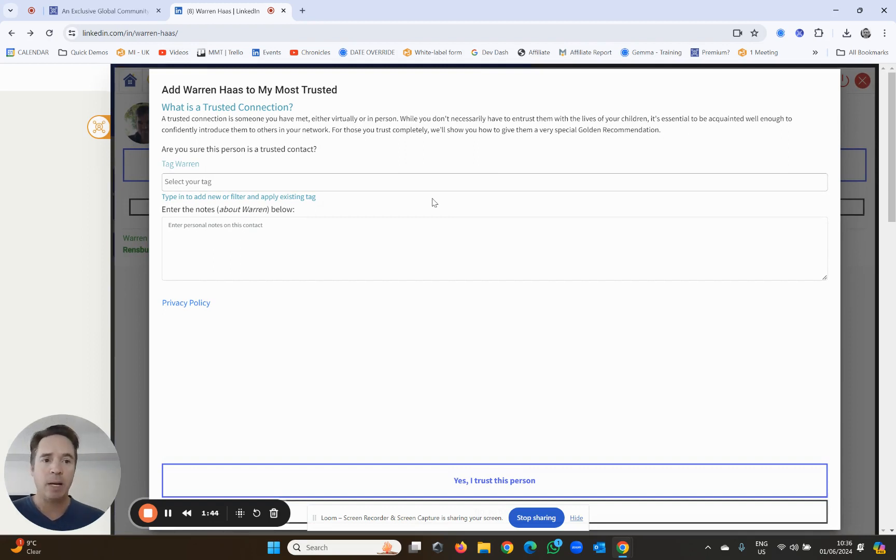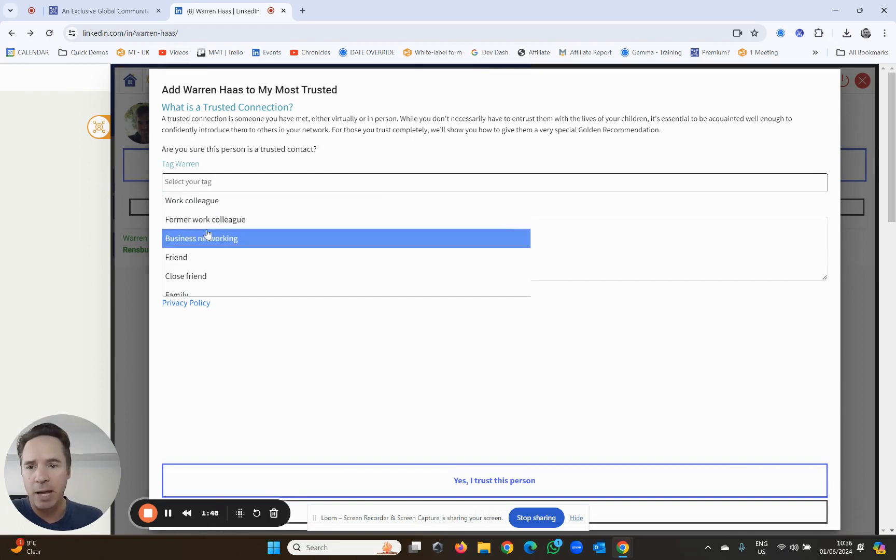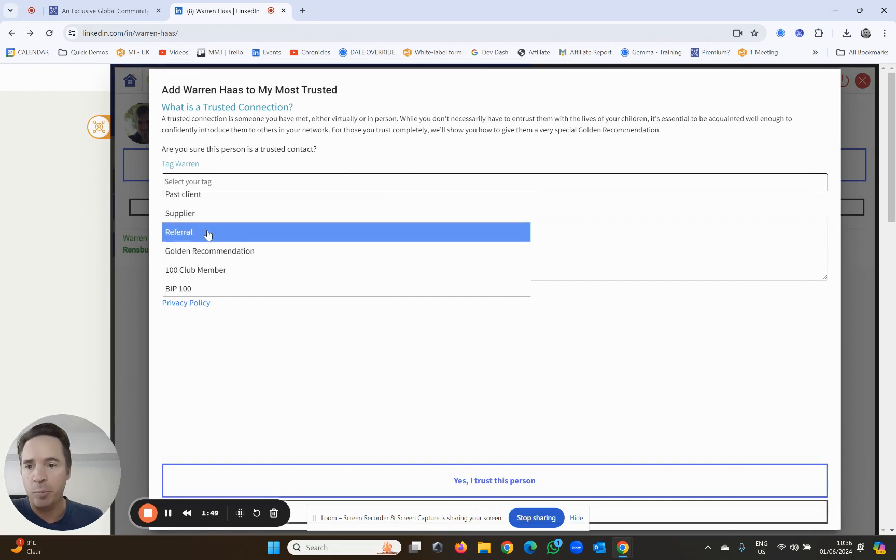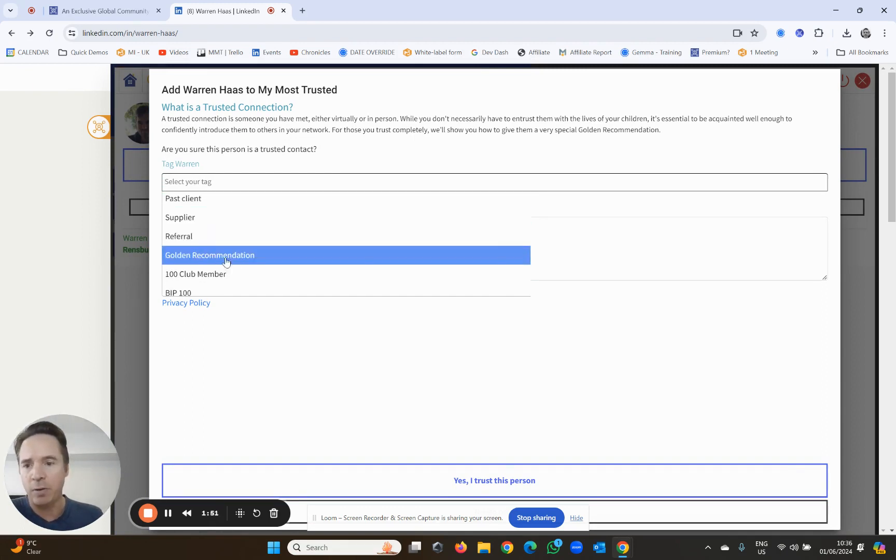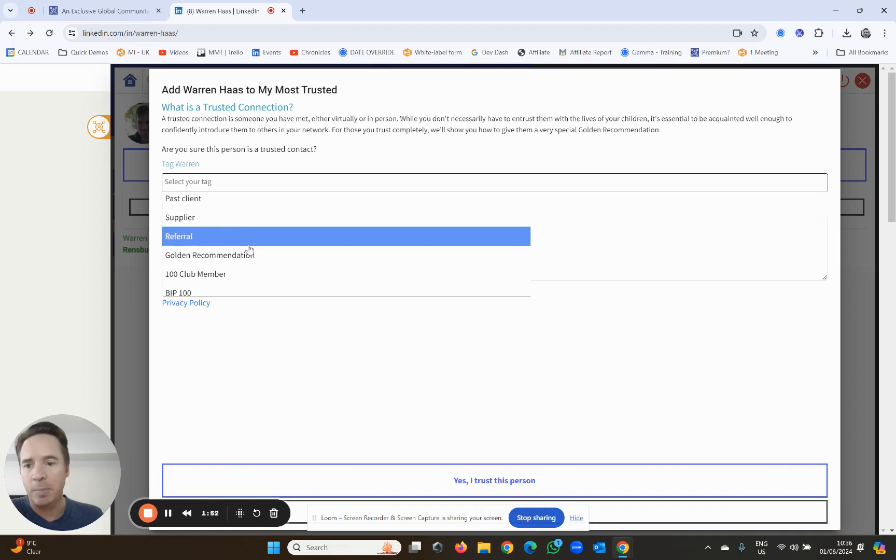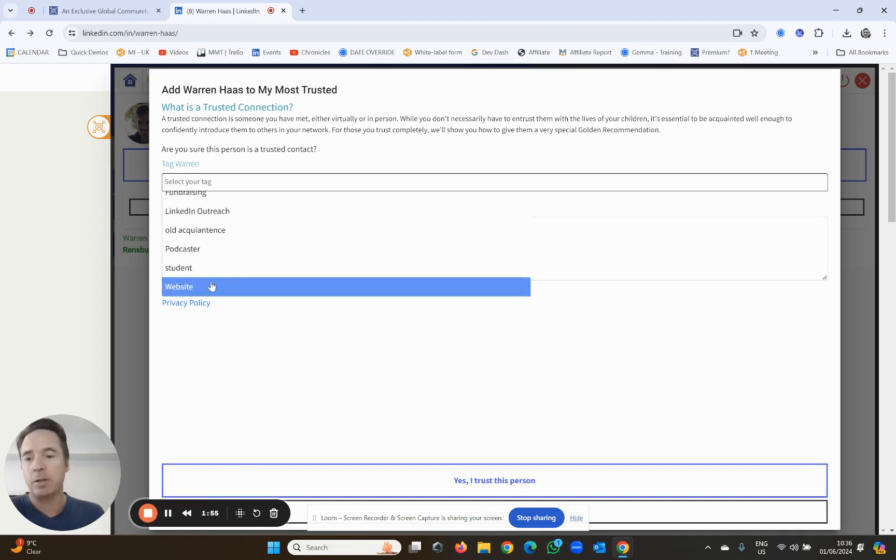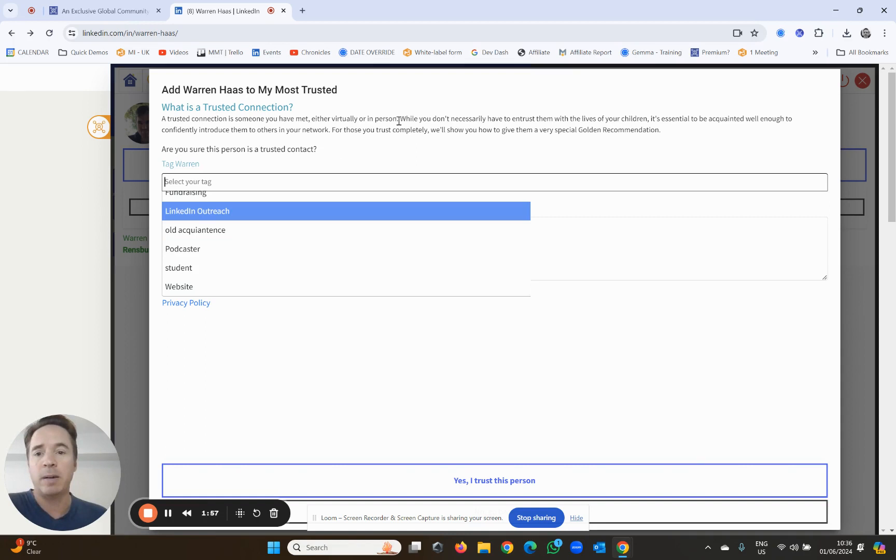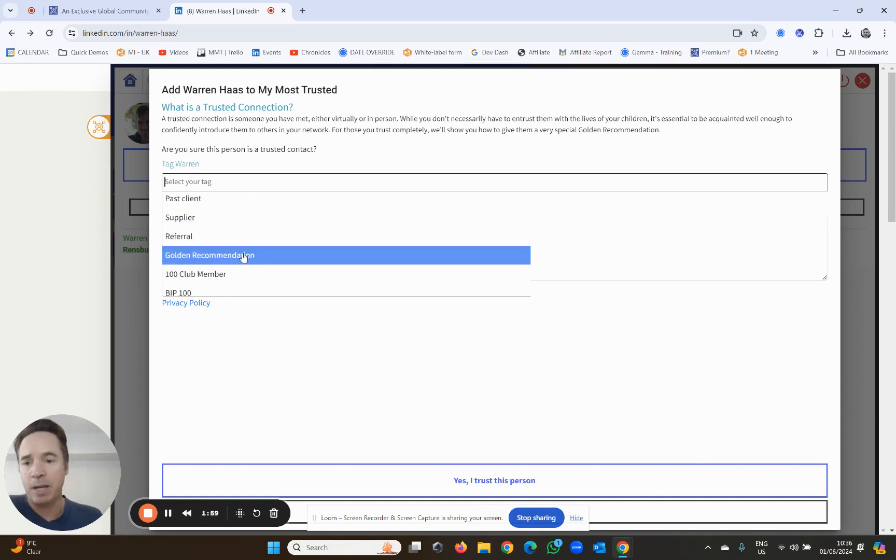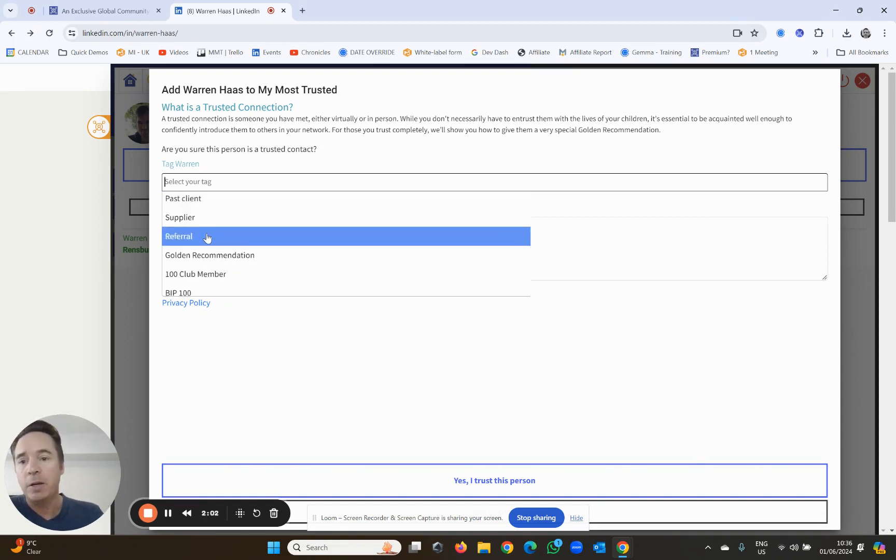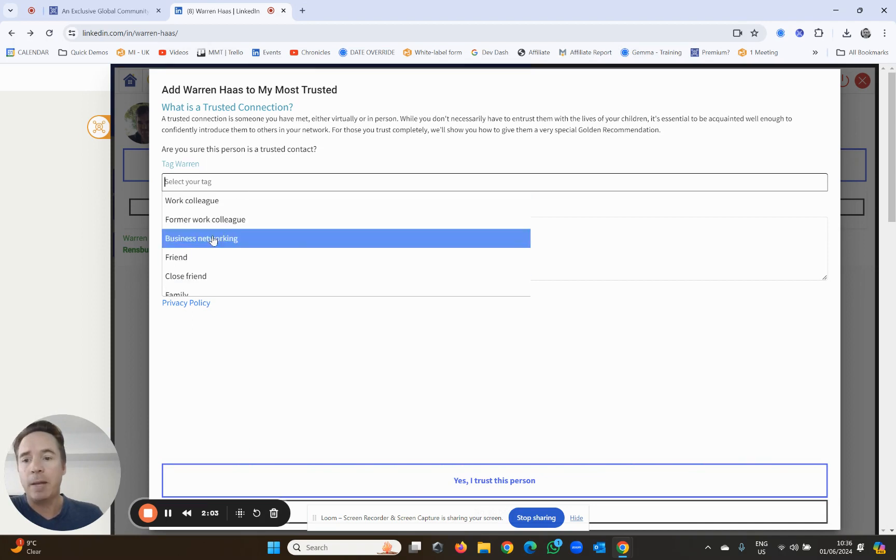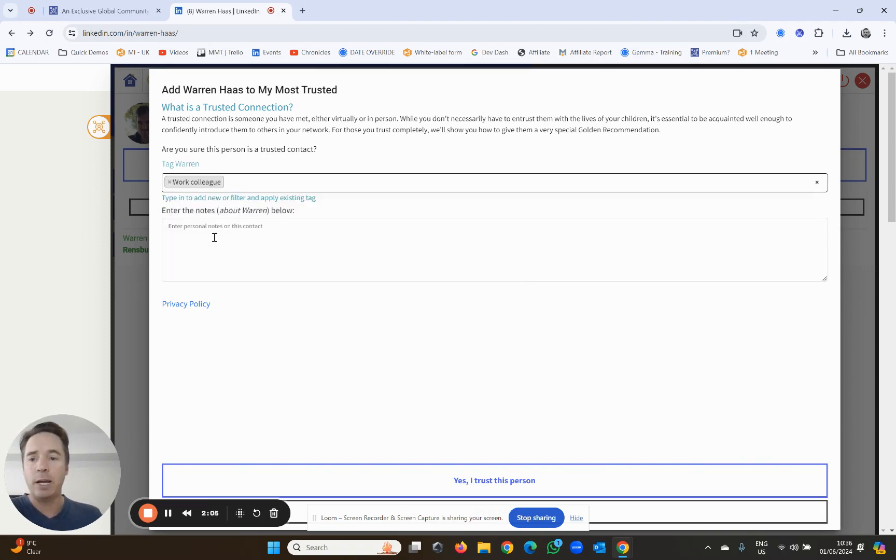I can click either one, and now before I add him as a trusted connection, I can tag him - in other words, categorize him. If I click on select your tag, there's a whole lot of pre-tags: supplier, referrer, past client, old acquaintance, podcast, etc. Did he come from an event, met him via LinkedIn outreach, wherever it happens to be from.